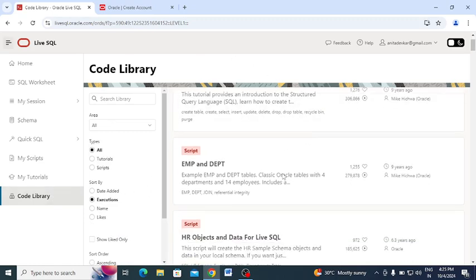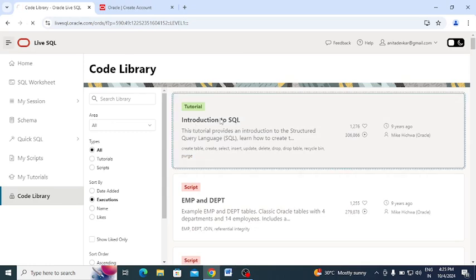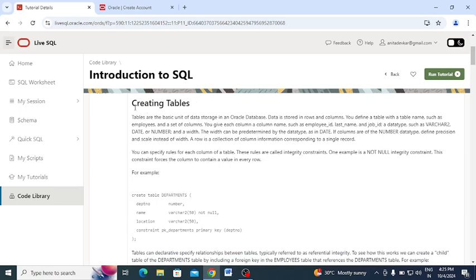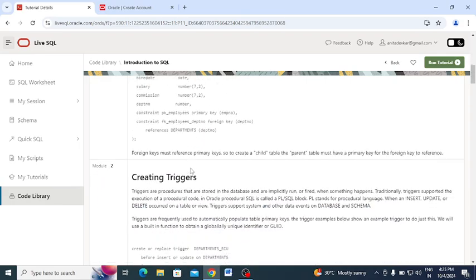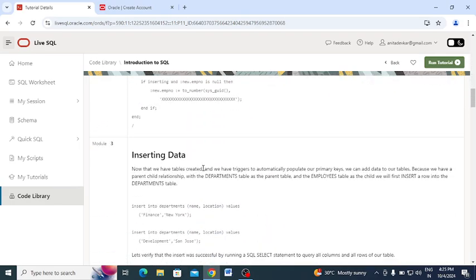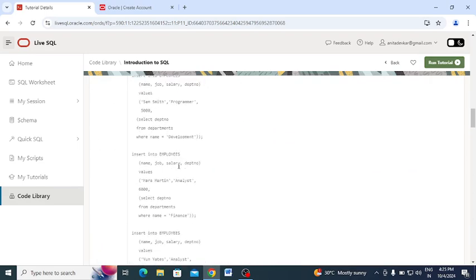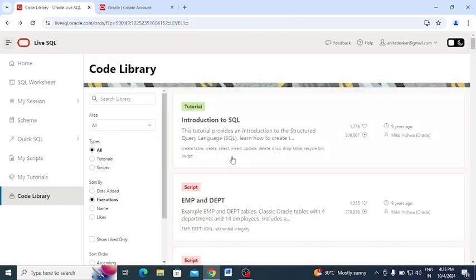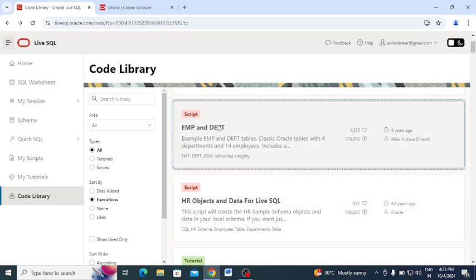Now let me show you the Code Library. Under Code Library you can see code sections — for example, 'Introduction to SQL'. Clicking on it shows topics like creating tables, with syntax and examples covering DDL, DML, and DCL queries. Below that, there are script sections available for the Employee and Department tables.